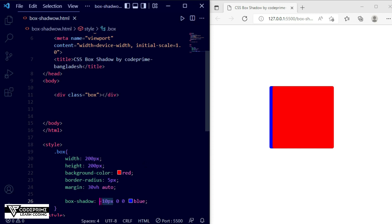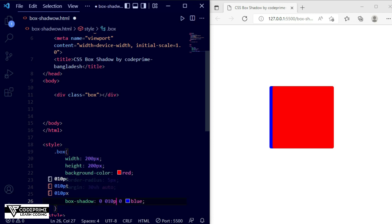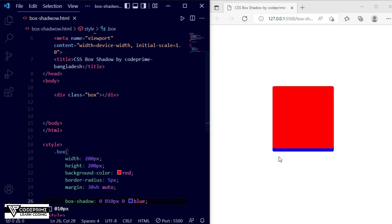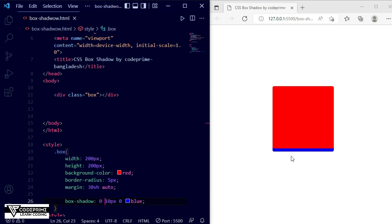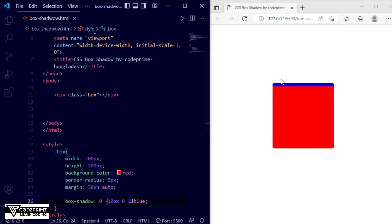Now setting X back to 0 and checking the Y axis property. Whenever we go plus on Y it moves to the bottom, and when we use a minus sign it goes to the top section. Whenever you move the shadow directly without blur it doesn't look good, so you should also enable the blur radius. I am writing the blur as 20 pixels — save the file. You can see it looks much better.